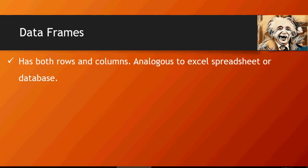Data frames are like Excel spreadsheets or a database with rows and columns, but they're different from matrices because matrices can have only the same data type. Data frames can be a collection of both strings, numbers, booleans—a collection of any data type elements in the form of rows and columns.